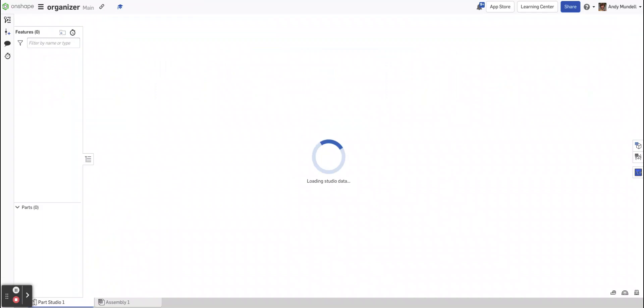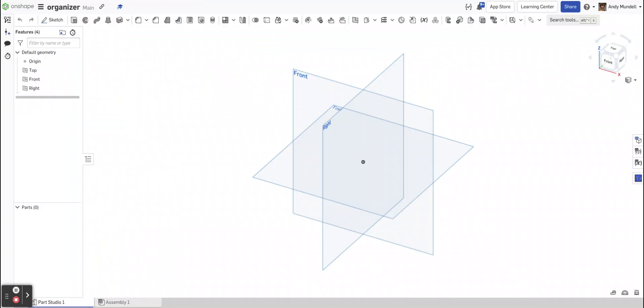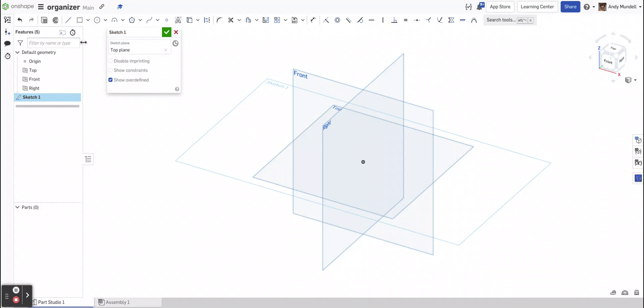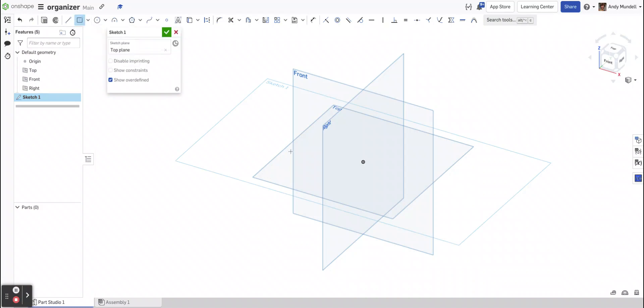And there's a couple ways to go about this, but essentially what you have to do is you have to create multiple bodies that intersect at the corners. So one of my favorite ways to do this is to start off by making a box. So I might create a sketch of just some sort of a rectangular shape.